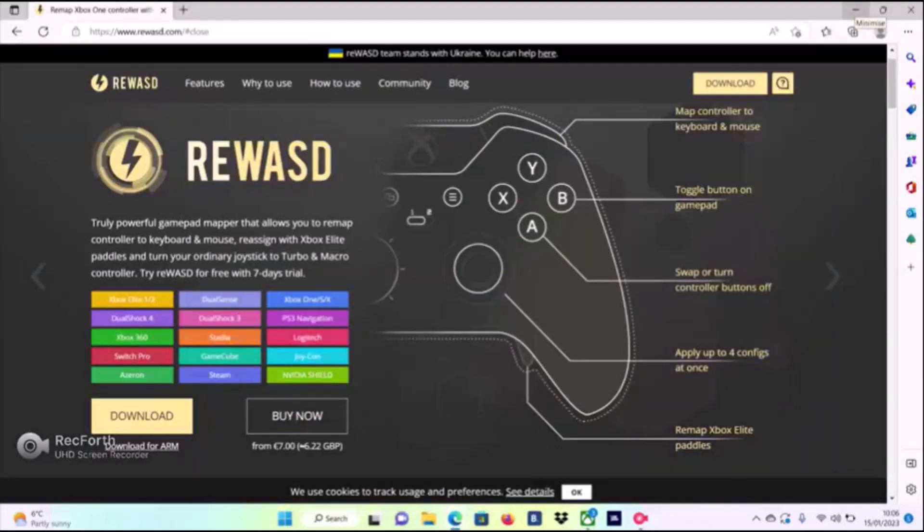But there's one tip that I struggled with. When you do this, do not forget to sign out or turn off your keyboard in rewasd. Otherwise, when you try to log back into your laptop, you won't be able to do it unless you restart it.